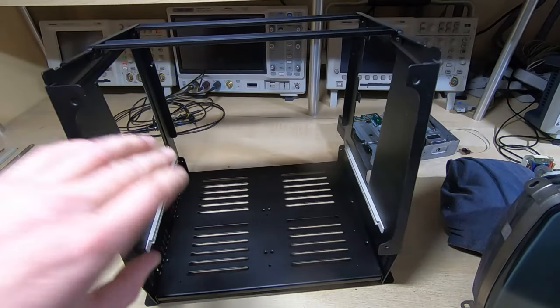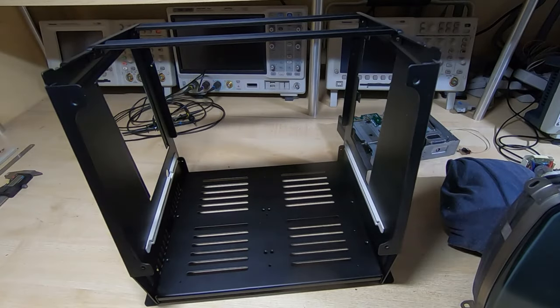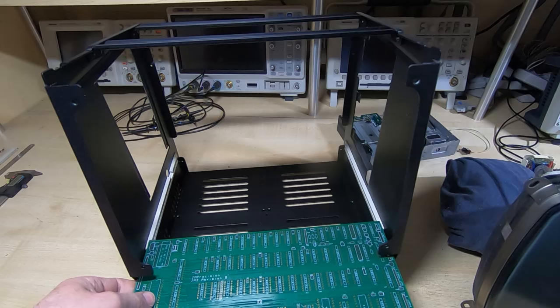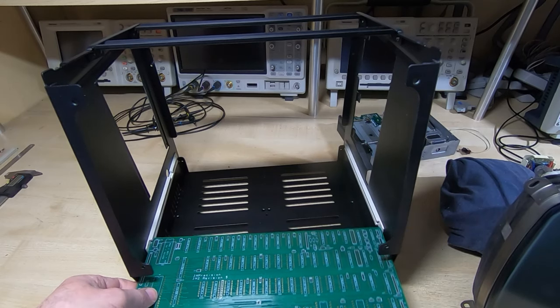That's the chassis reassembled and as you can see the board fits in here quite nicely.